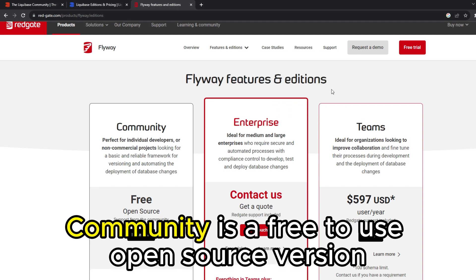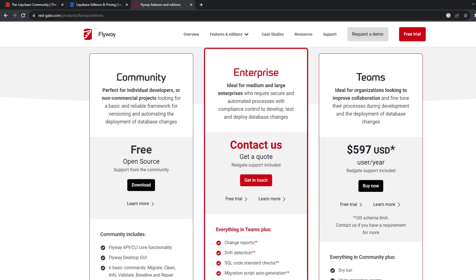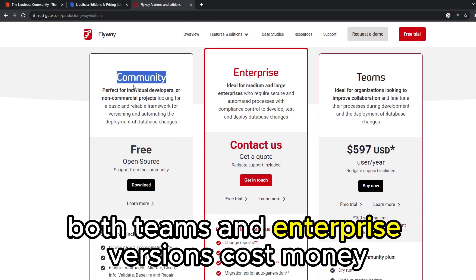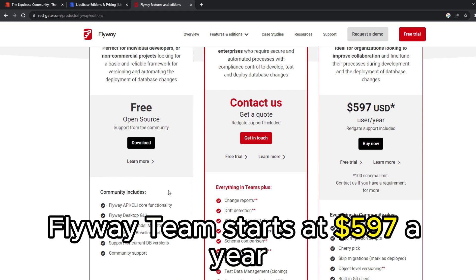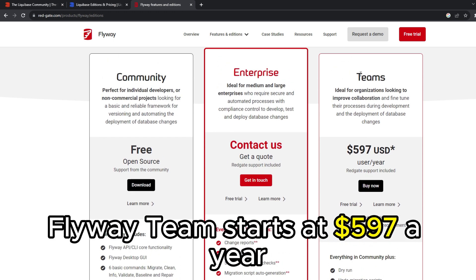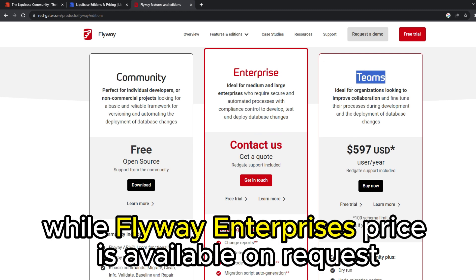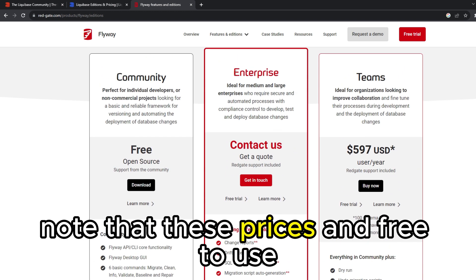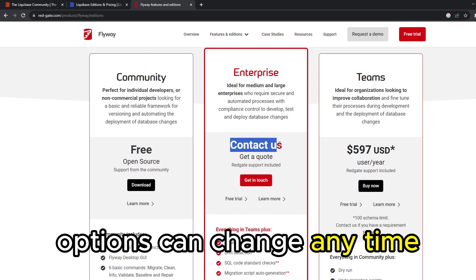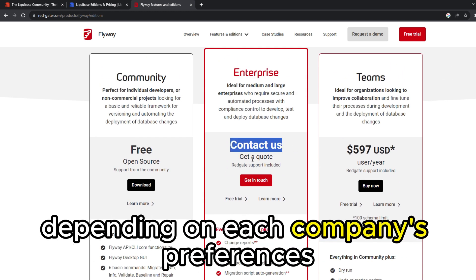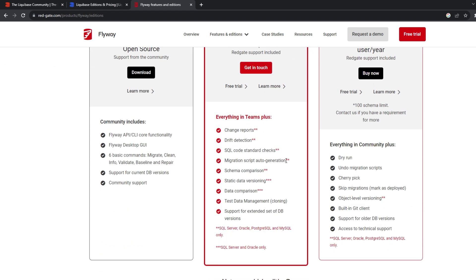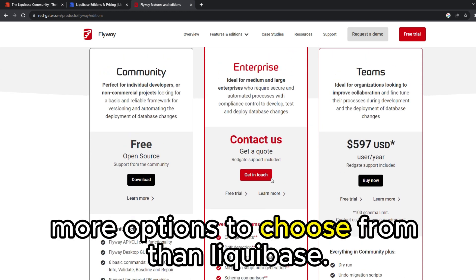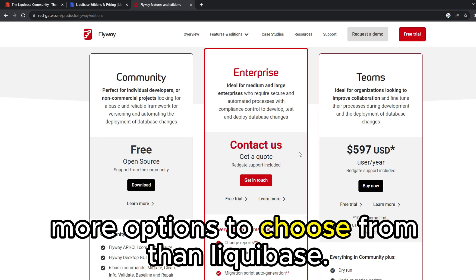Community is a free-to-use open-source version. Both the Teams and Enterprise versions cost money. Flyway Teams starts at $597 a year, while Flyway Enterprise's price is available on request. Note that these prices and free-to-use options can change at any time, depending on each company's preferences. Therefore, Flyway offers more options to choose from than Liquibase.